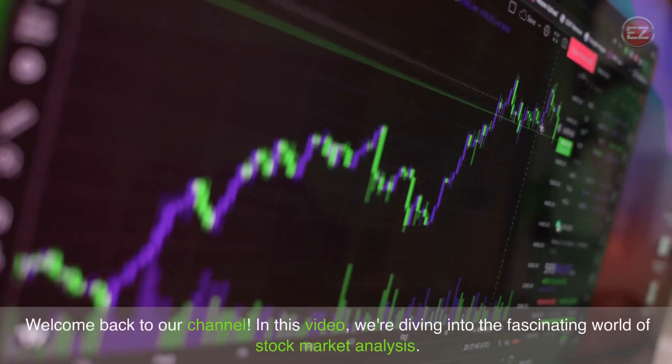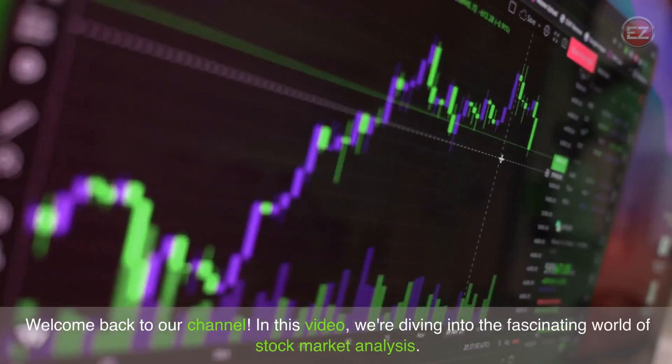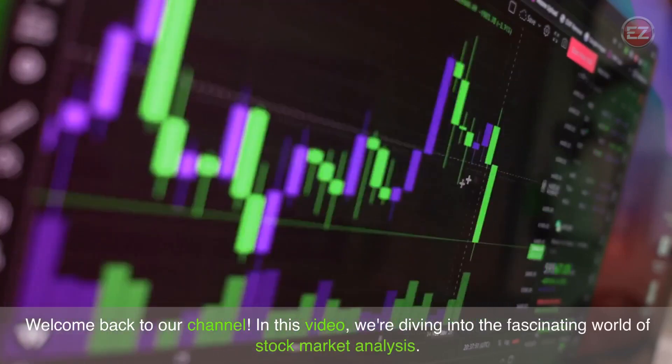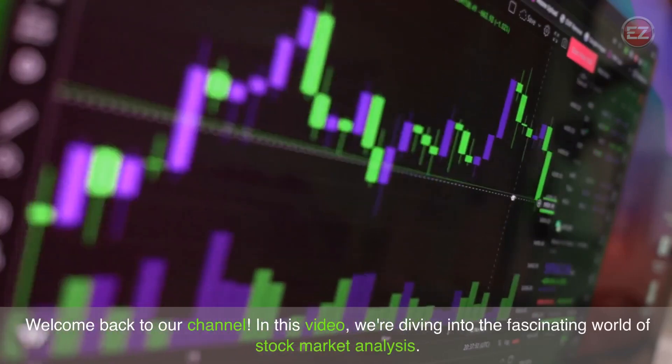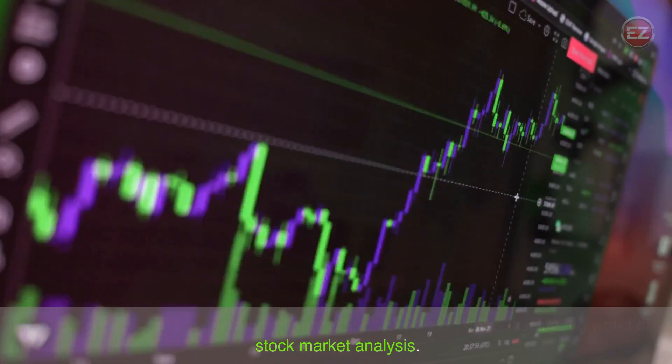Welcome back to our channel. In this video, we're diving into the fascinating world of stock market analysis.